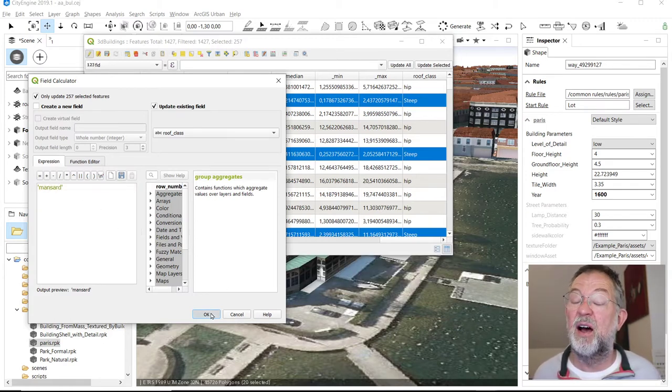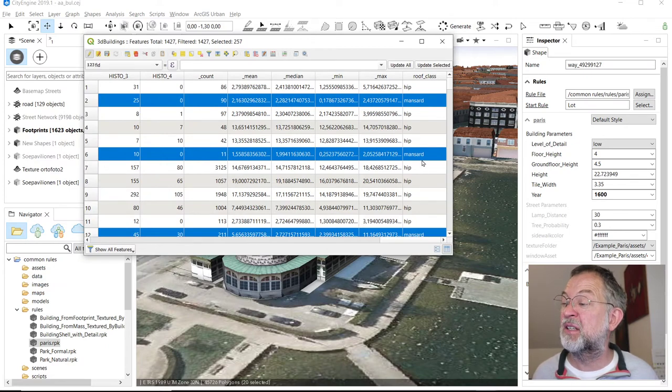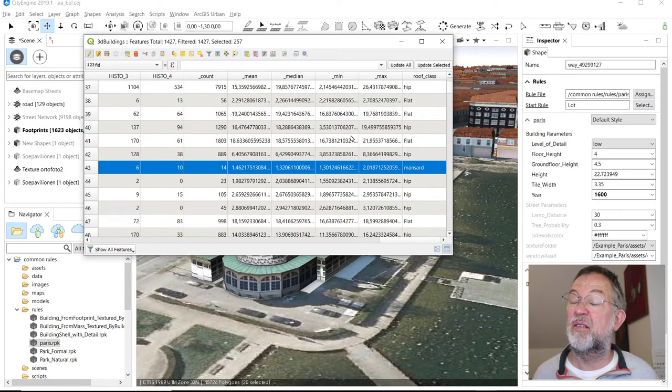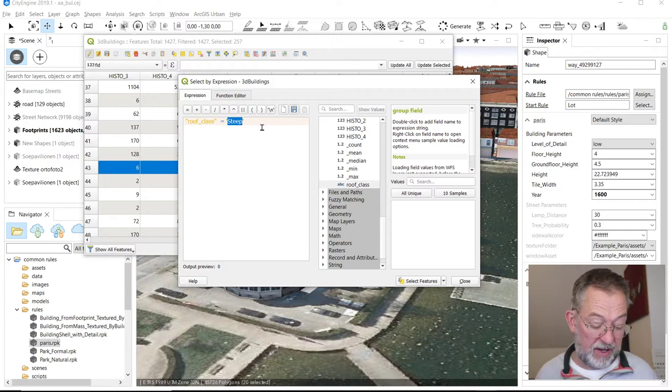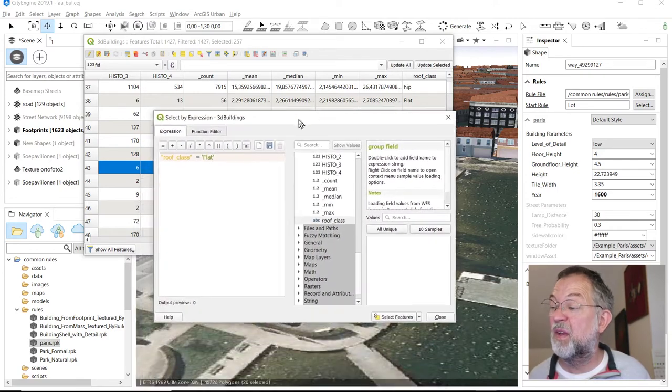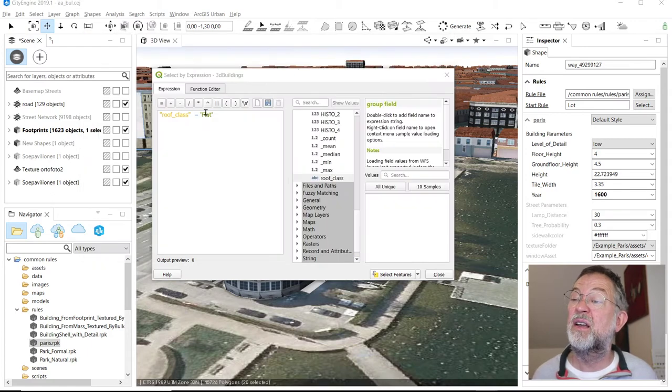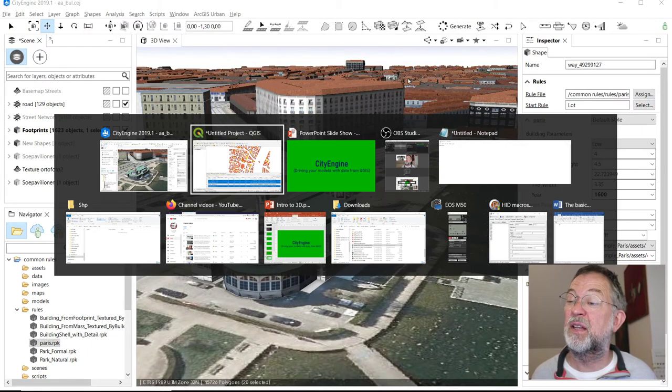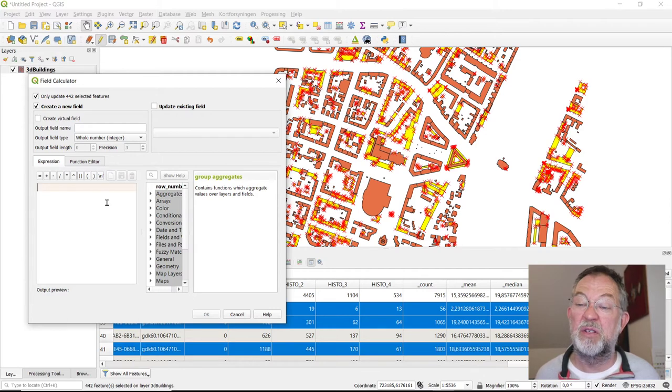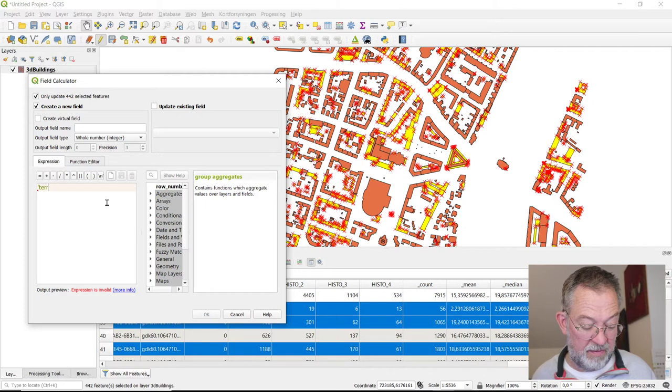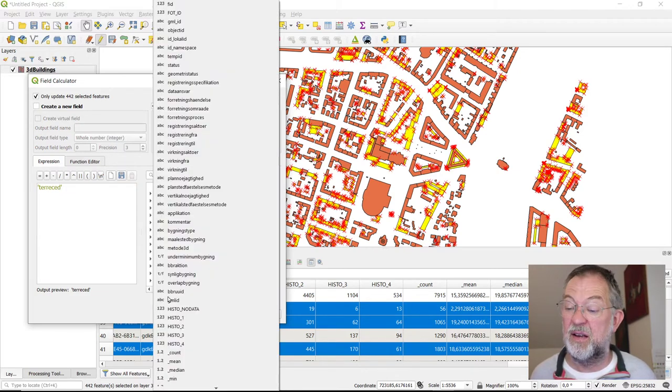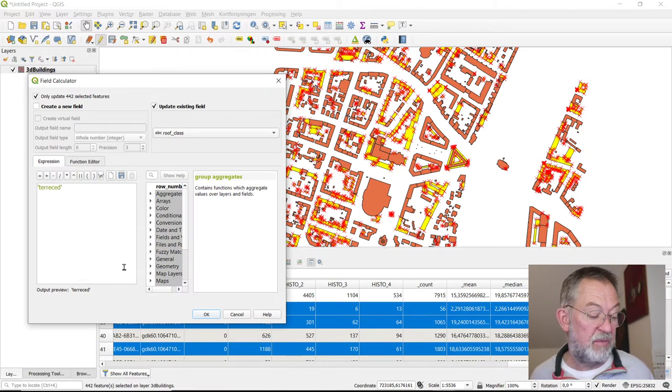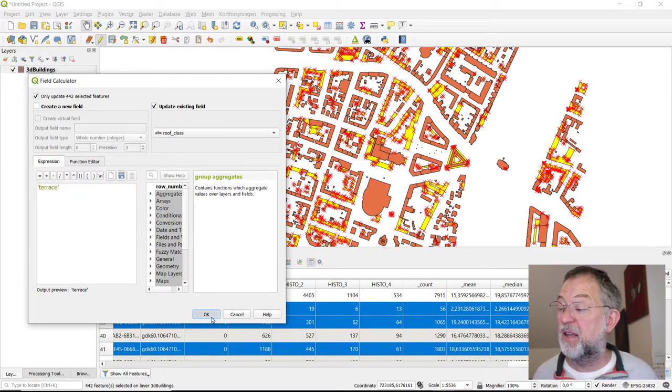Make sure spelling is correct here. That's hip and mansard and flat. Let me select the ones I called flat. Select them and update them. We will set them to, I think they were called terraced. Make sure that the name is correct. Not terraced, but terraced, and update them.